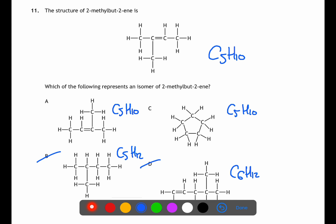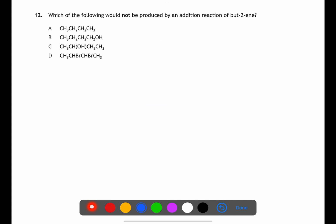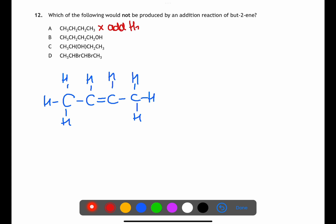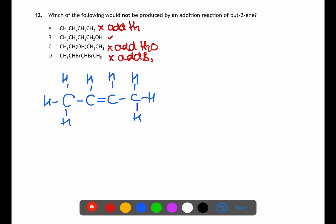For question twelve we're looking at addition reactions. Start by drawing out the structure of but-2-yne. Addition reactions happen at the central two carbons. Option A would occur if hydrogen were added. Option B cannot happen because the OH is on the end carbon. Options C and D have the OH and Br added onto the middle carbons, which is correct. Therefore B is not possible.